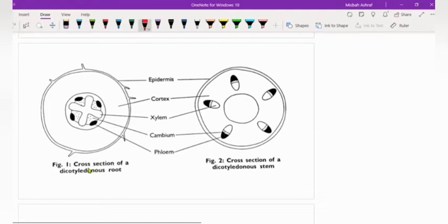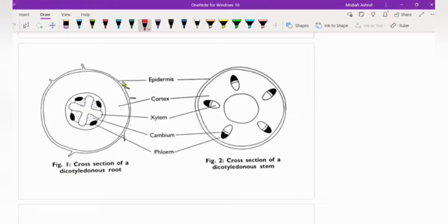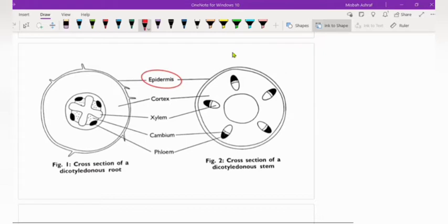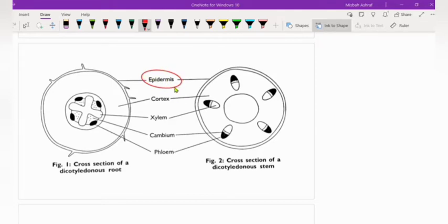This is the structure of the root. Dicots have two seed coats and monocots have one seed coat. In the dicot root structure, the outermost layer is the epidermis. Epidermis is made up of flat cells and it is the protective layer around organs — we can see this in both animals and plants.